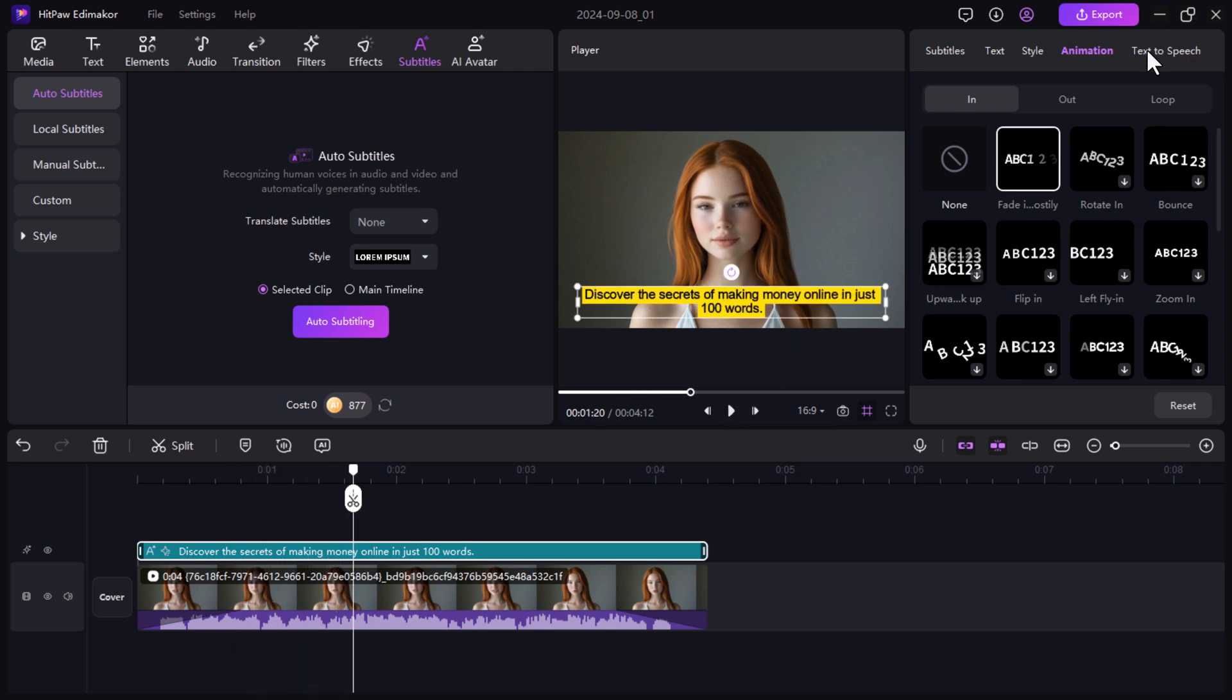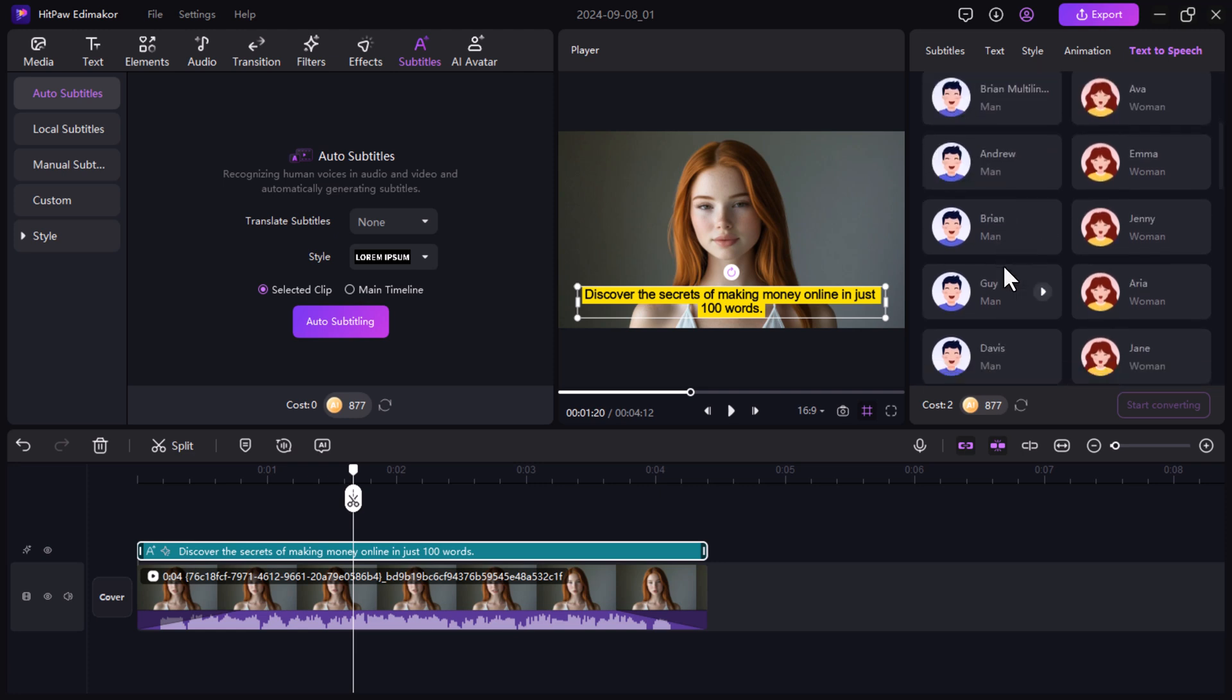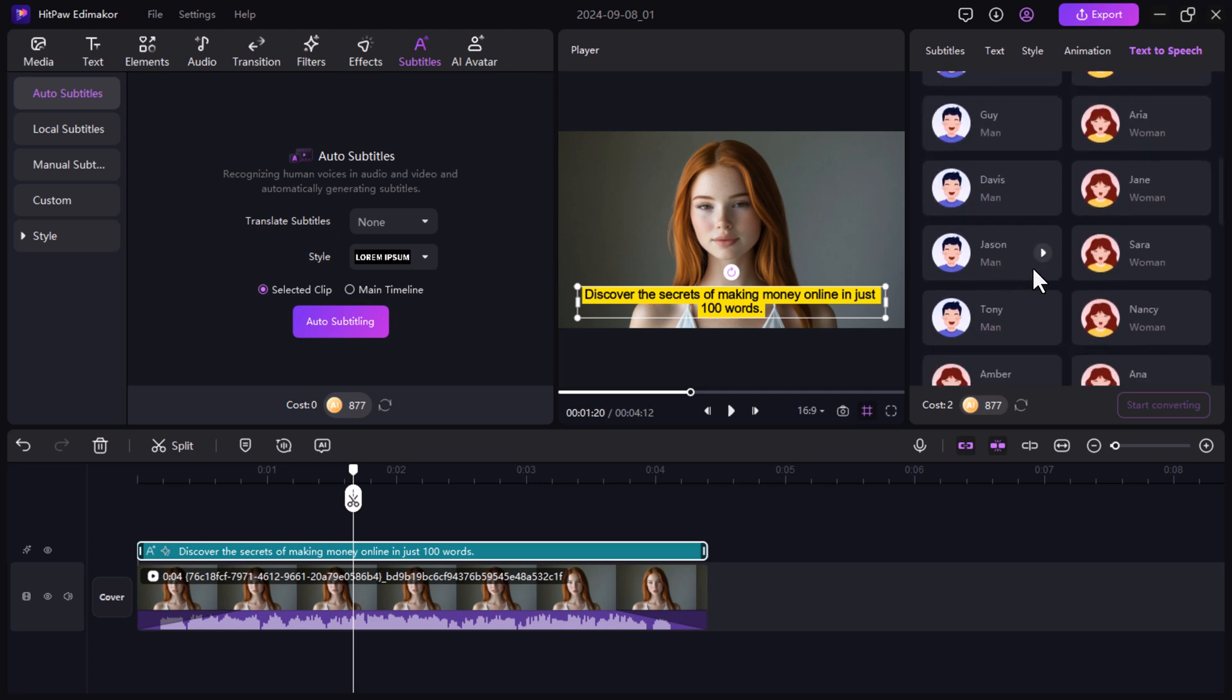If you prefer using voiceovers, you can use the text to speech feature. This tool lets you convert written text directly into speech, and it supports different voice styles and languages, making your video accessible to a global audience.